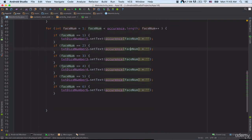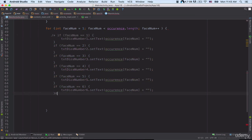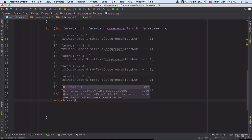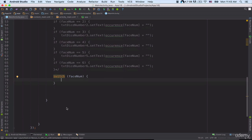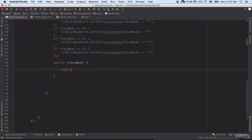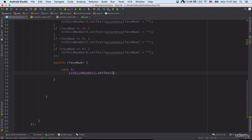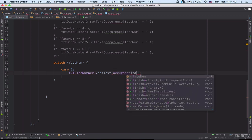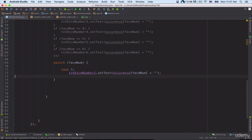Let's go back to the MainActivity.java file and comment out those if-statements. Now let's use a switch statement instead. Here I am using the switch statement to output the correct values to the screen — switch(faceNum). I can type: case 1: txt_dice_number_one.setText(occurrence[faceNum]); break. Let's run the project and see what happens.